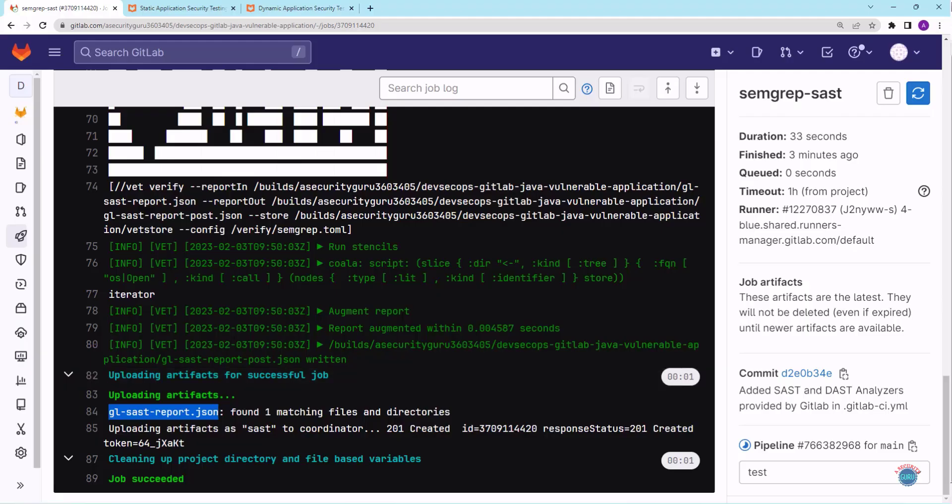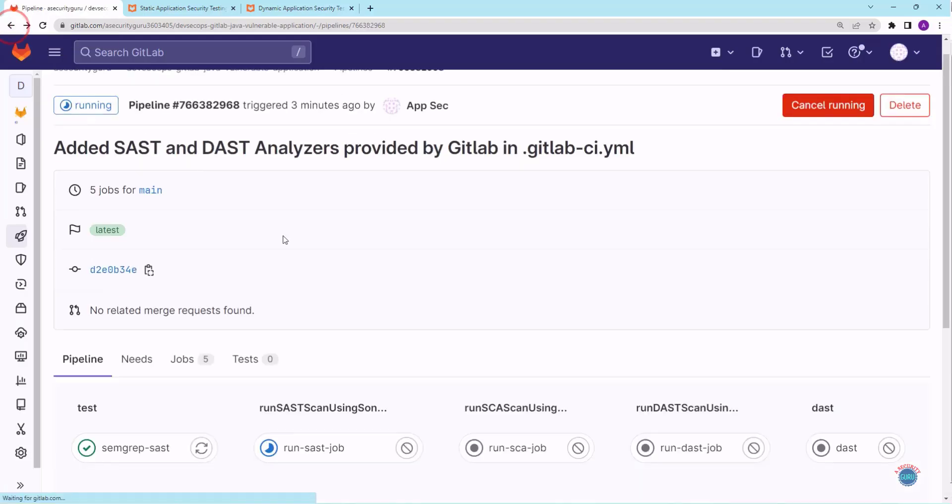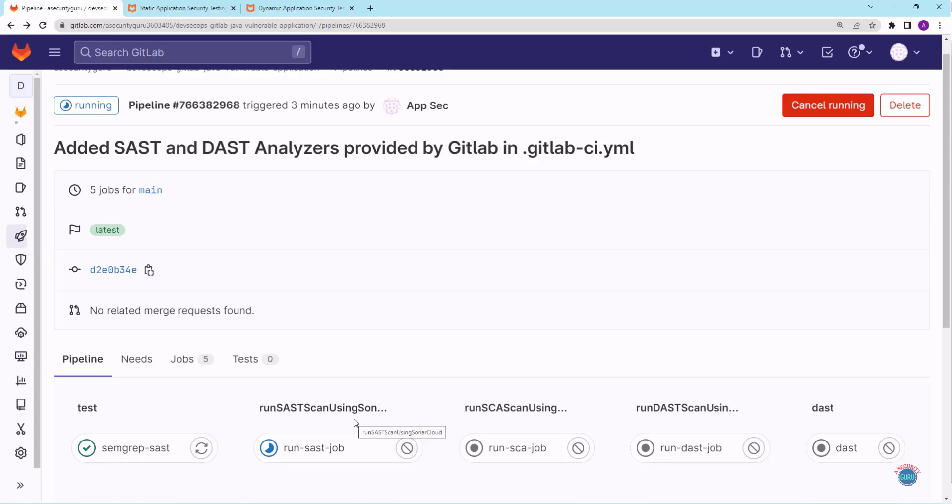Once the DevSecOps pipeline completes, we will download this JSON file and we will see the results present in it. Let's wait for few minutes while the pipeline is running. I'll go back to the summary page. As you can see, currently the SonarCloud step is running. Let's wait for few minutes.